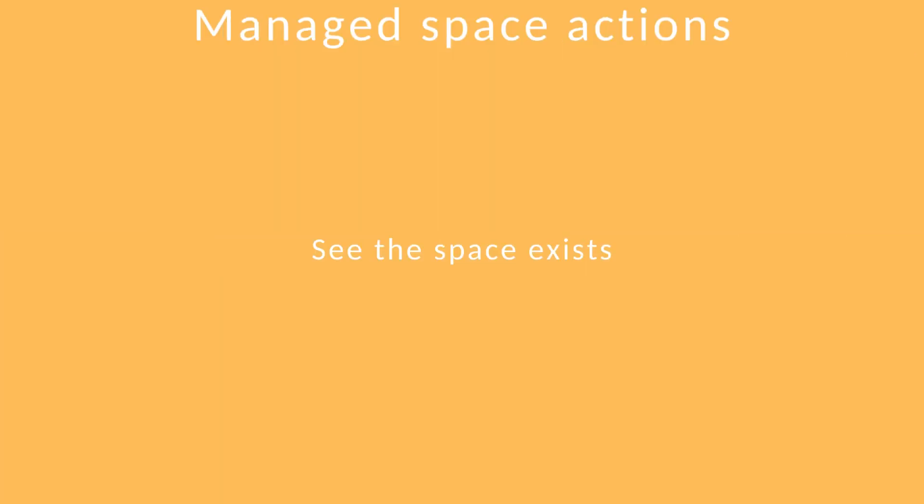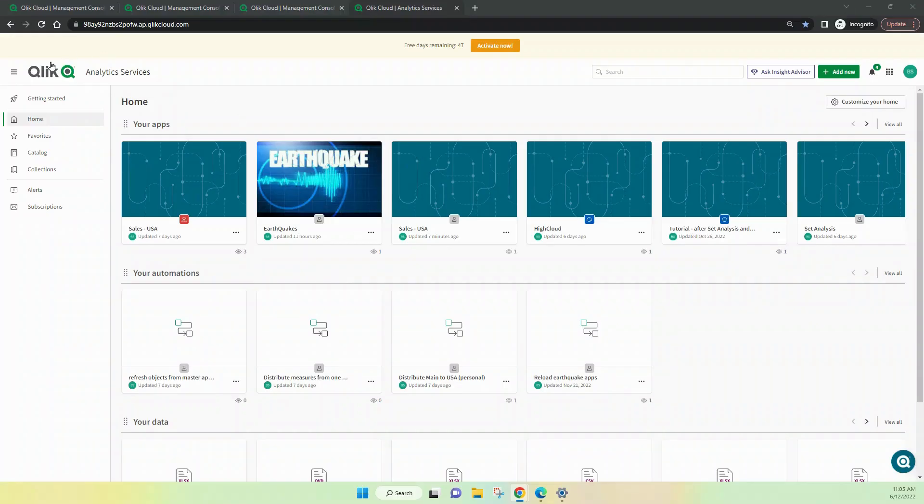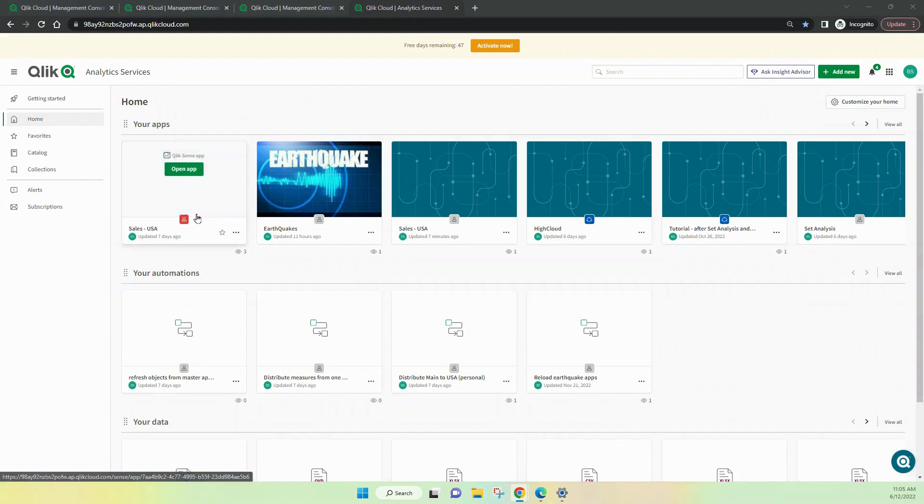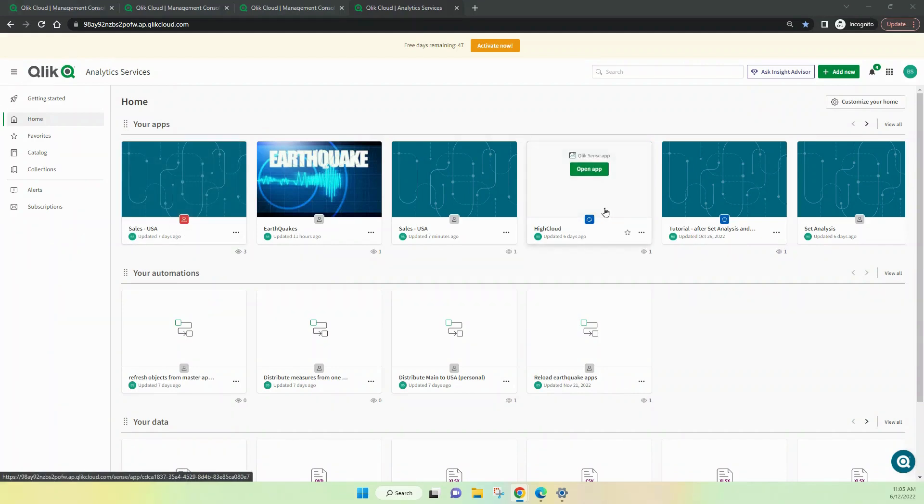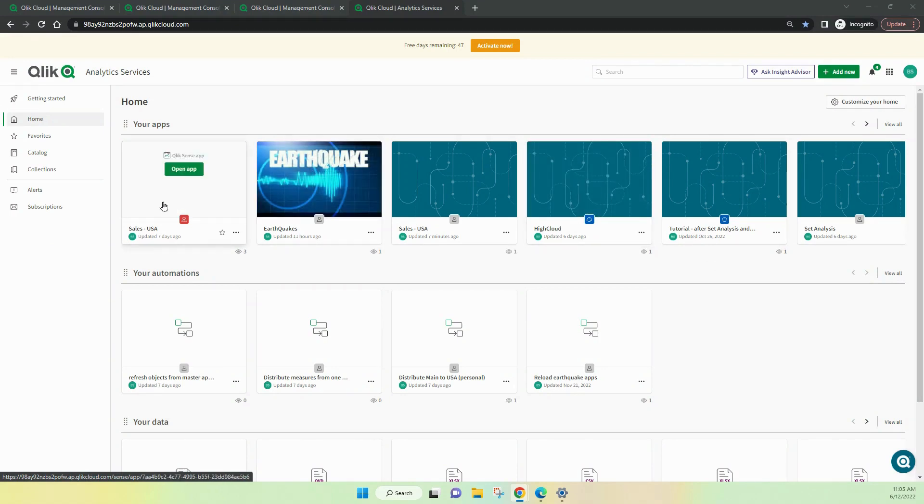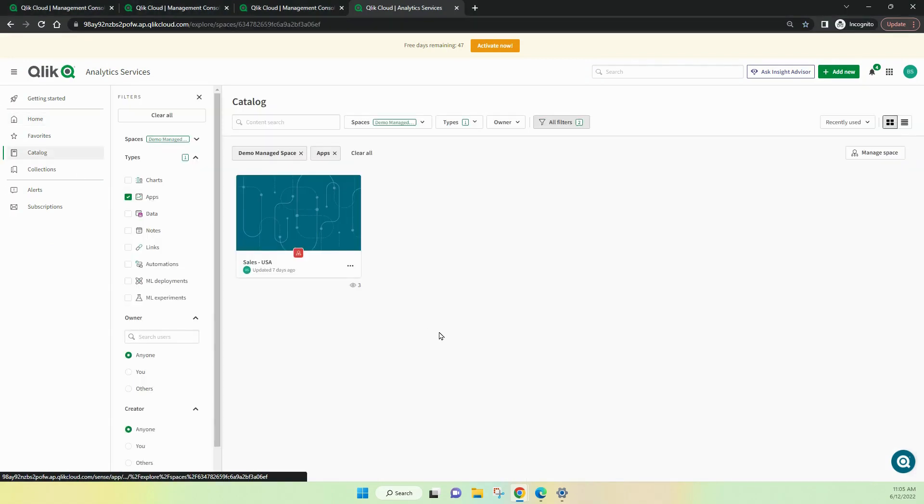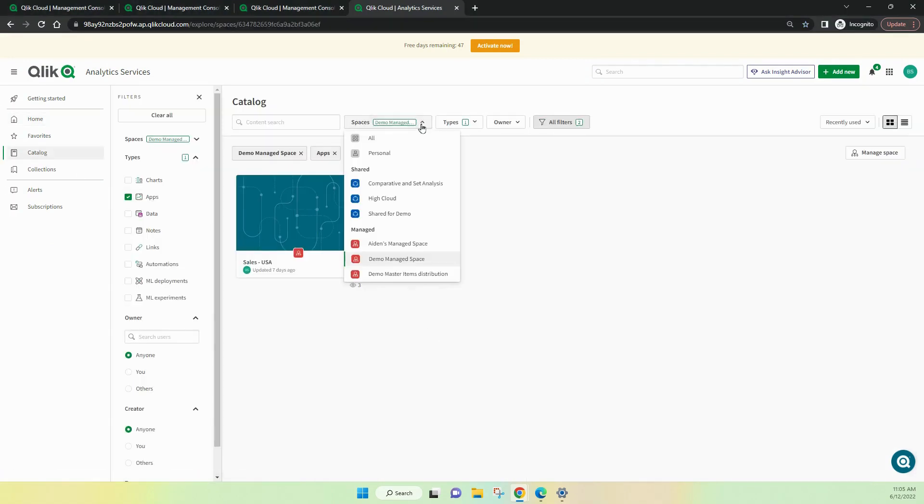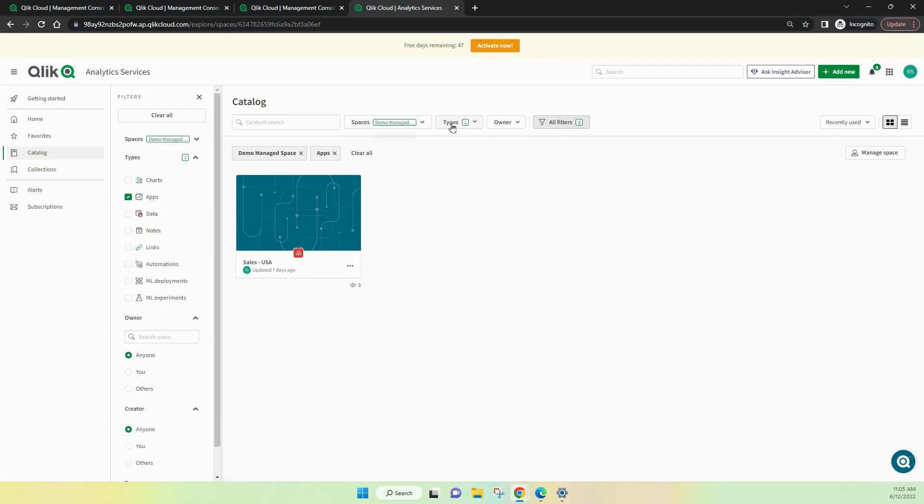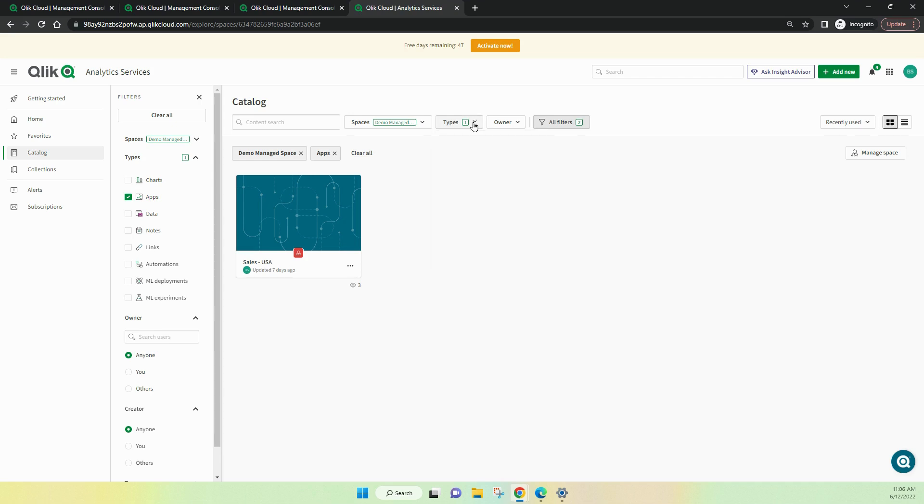Let's see how we can see that spaces exist. You'll see that there are red indicators here. They're managed spaces and the blue ones are shared spaces. Typically what I do is I go into the catalog area and I select the particular space that I want to look at. And I then select the types that I want to have a look at. In this case, I'm just looking at apps.